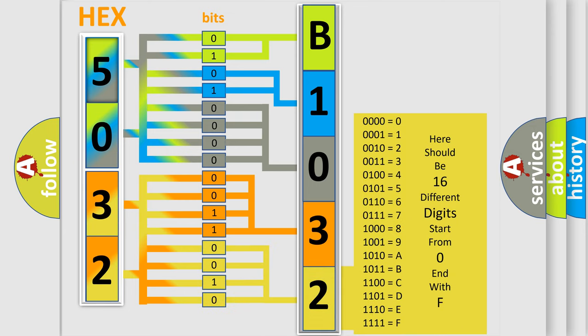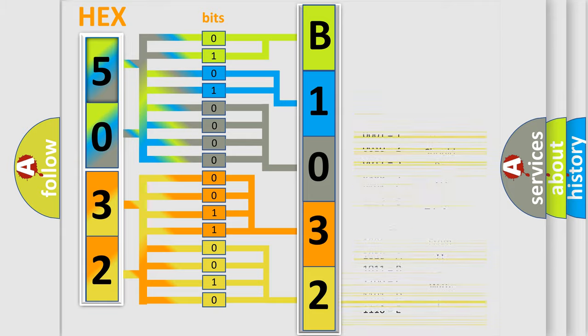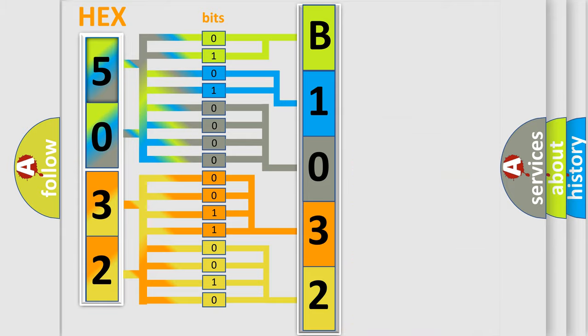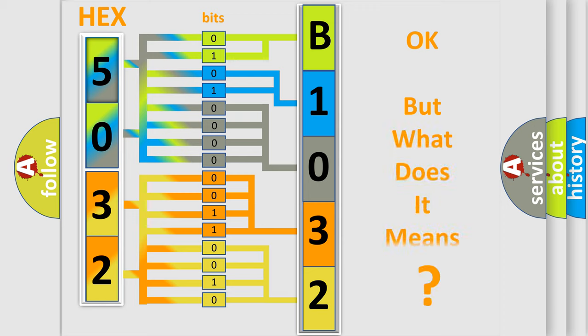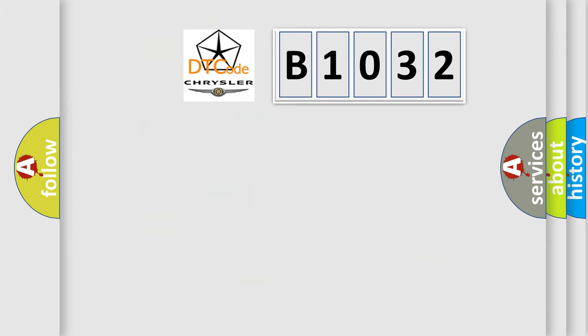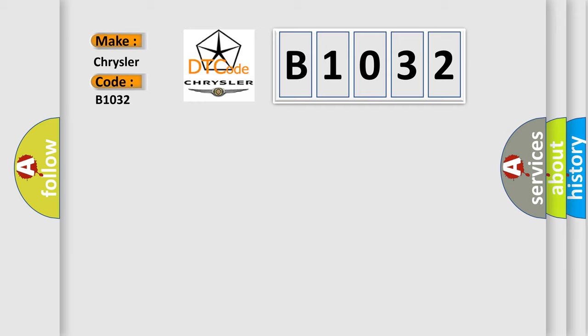We now know in what way the diagnostic tool translates the received information into a more comprehensible format. The number itself does not make sense to us if we cannot assign information about it to what it actually expresses. So, what does the diagnostic trouble code B1032 interpret specifically for Chrysler car manufacturers?